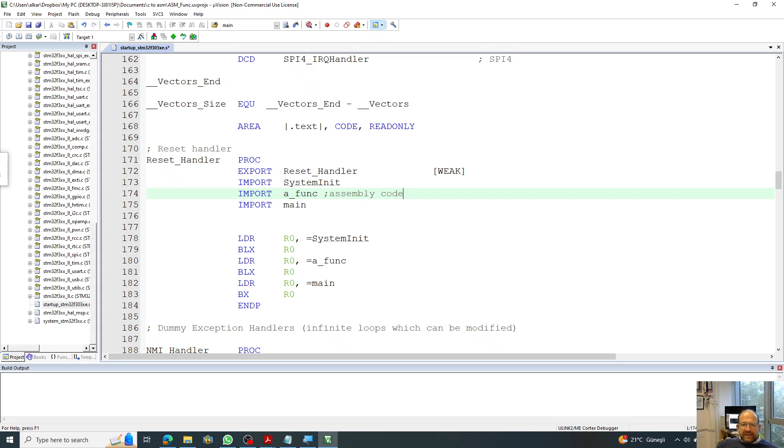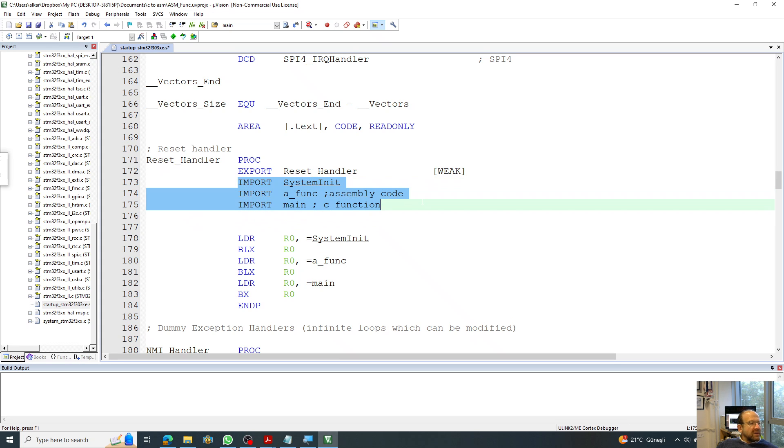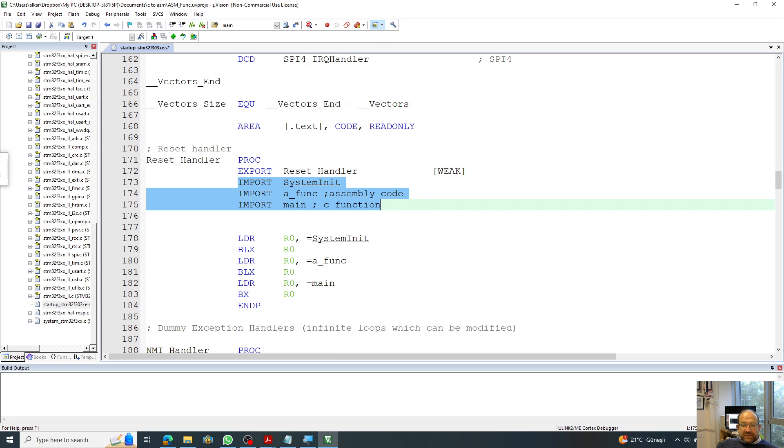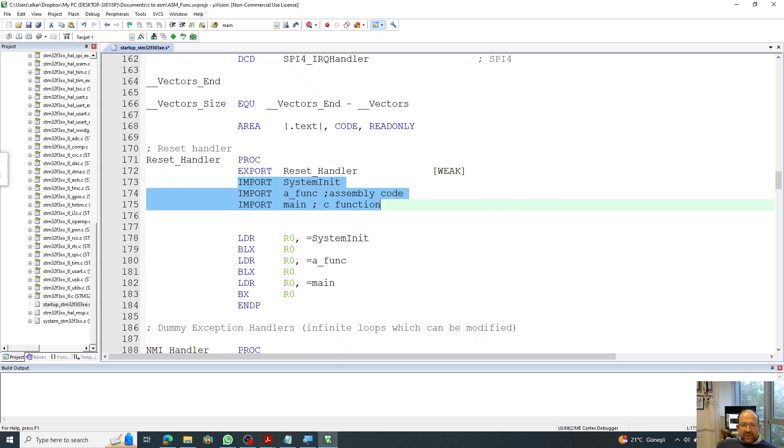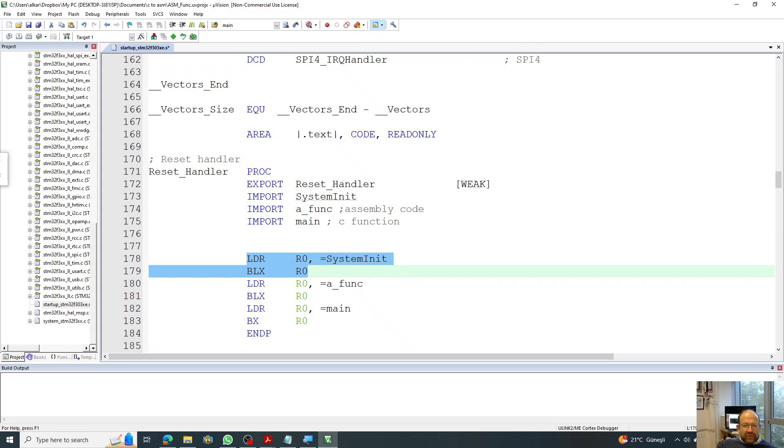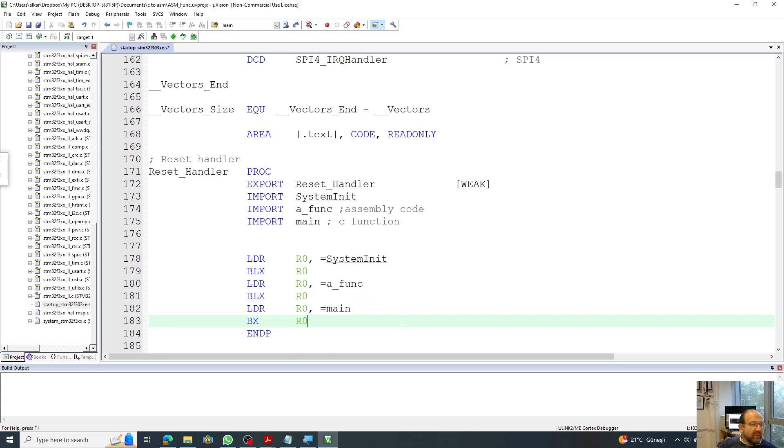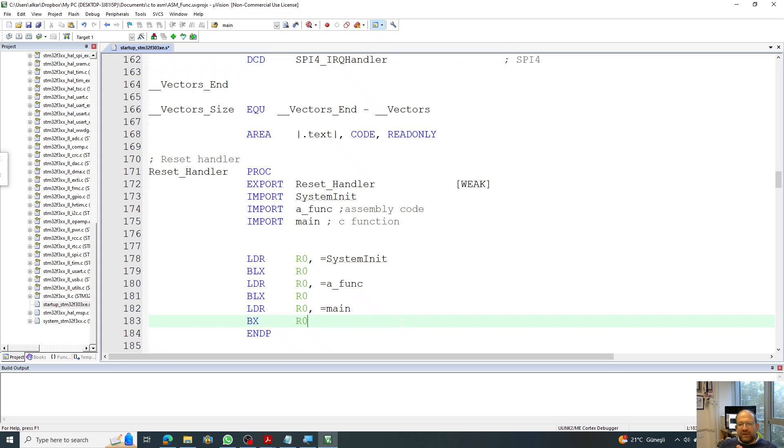And this main function is your C function that you will be making that code. This has to be listed as an import parameter. And following that, you have to load those one after another. You have to call them actually one after another: system init, a func, and main one after another. So it has to be in this form, calling those functions one after another. Now I'm done with this. I save this stuff.